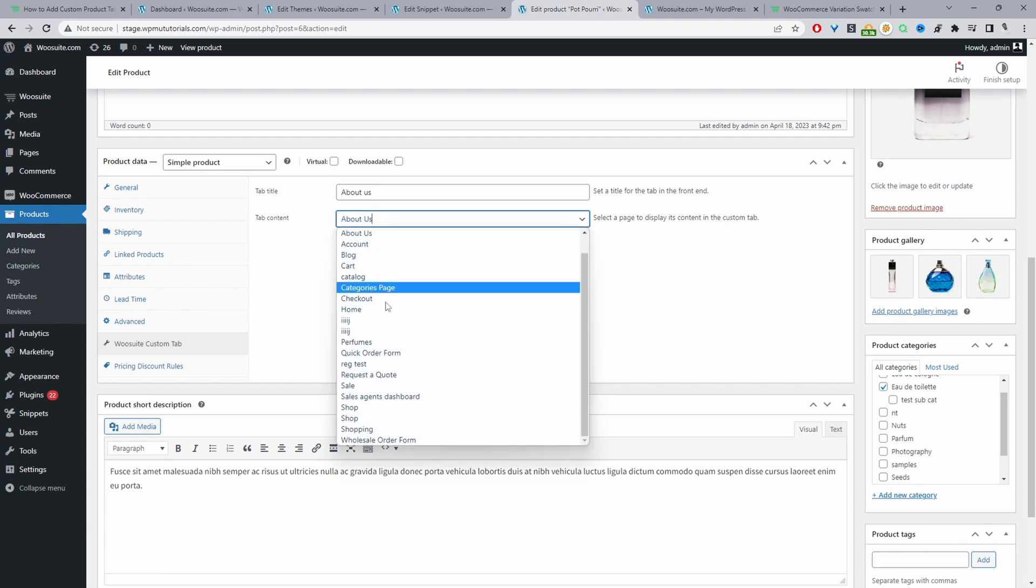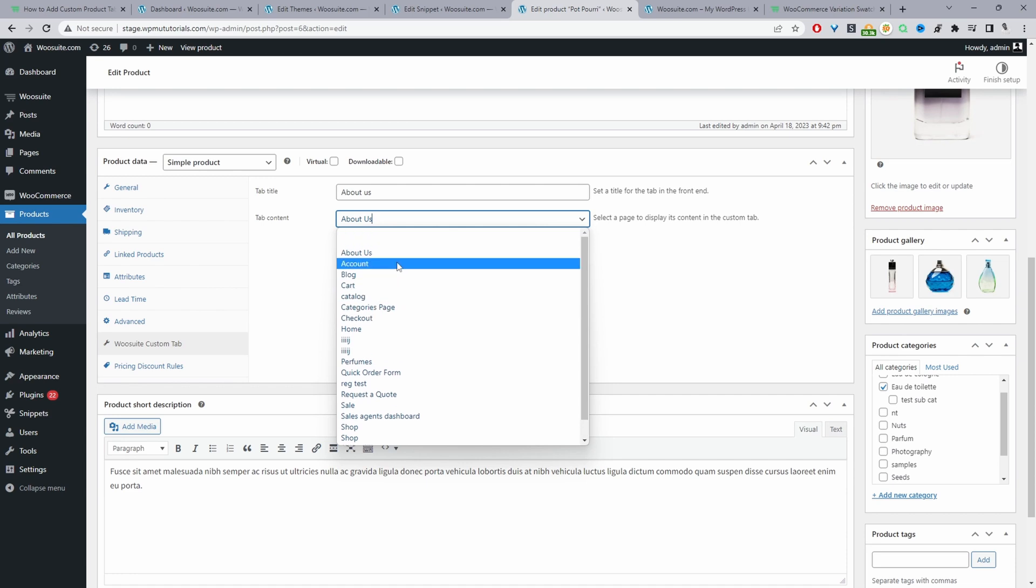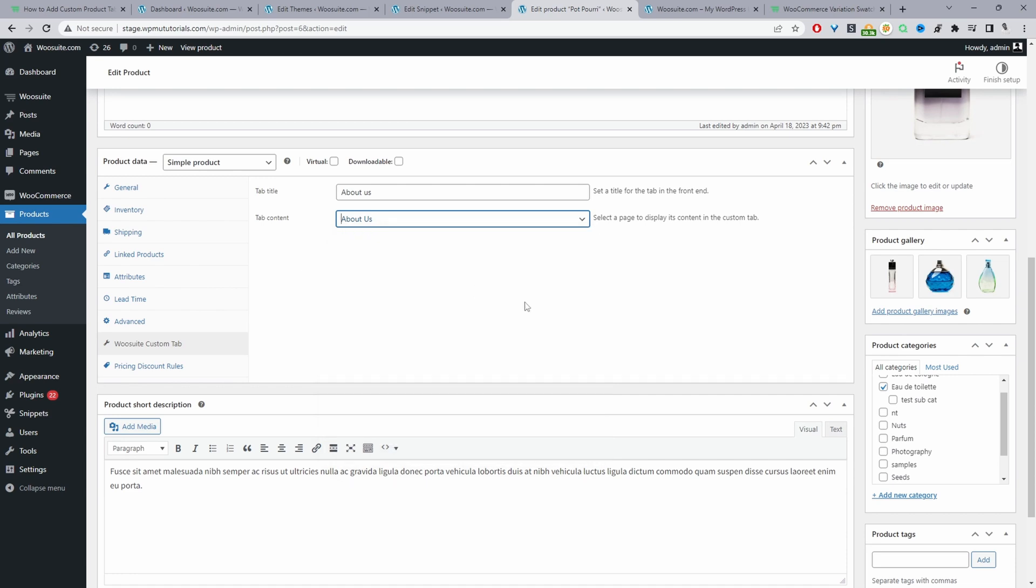And then here we can select the particular page in which we want to load for this tab. Here we'll be able to select any of the pages that you've actually created on your site. For example, I've just selected this 'About Us' page. Now we can just update.